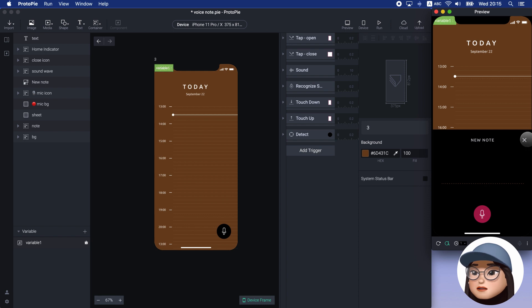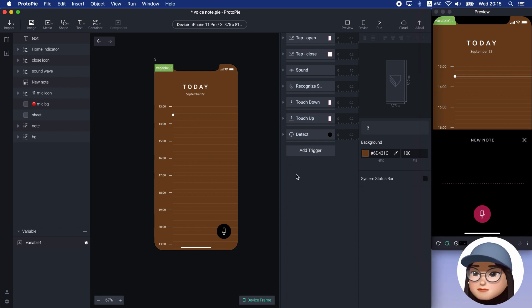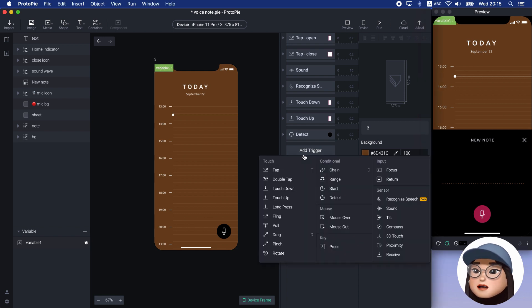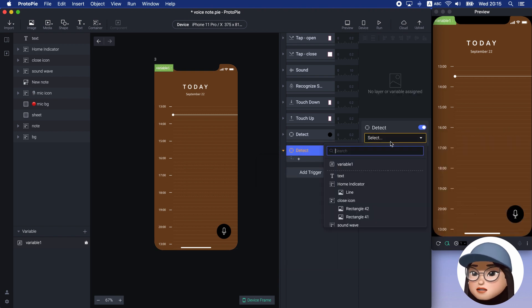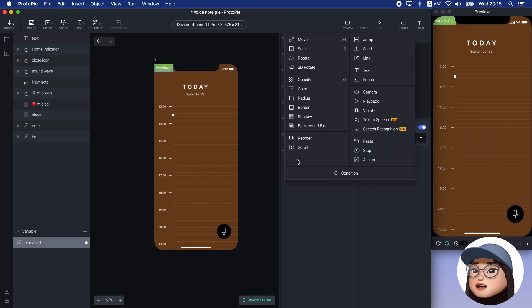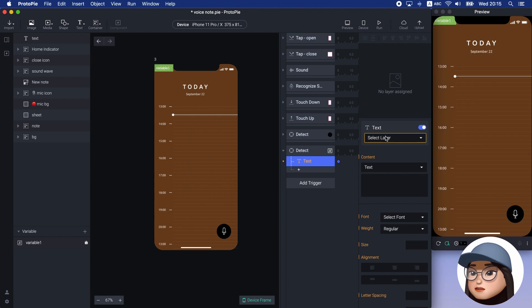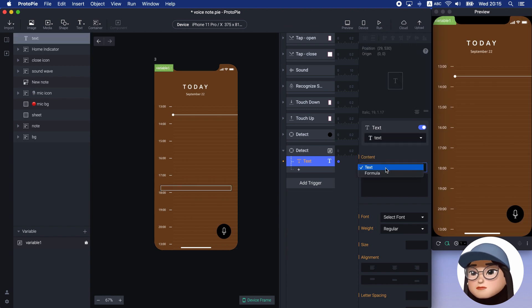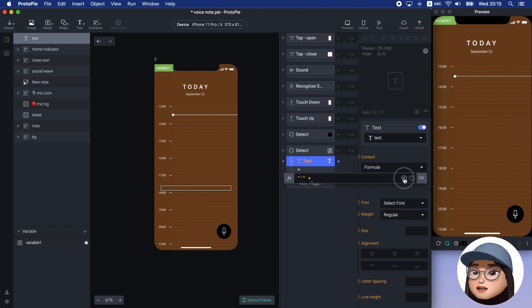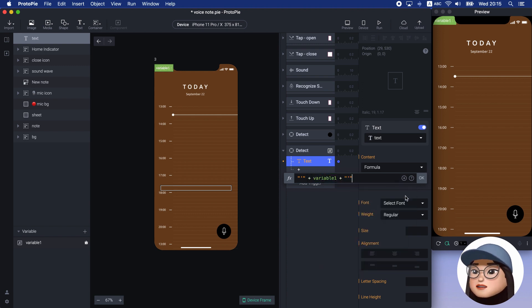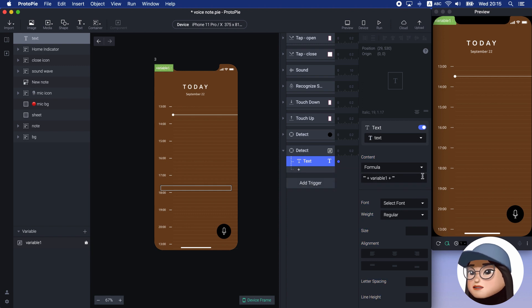Now, I will print out my voice as a text. I will add detect trigger for variable 1 and add text response for the text layer with the formula variable with the quotation mark strings in the front and the back. Then, under the touch-up,